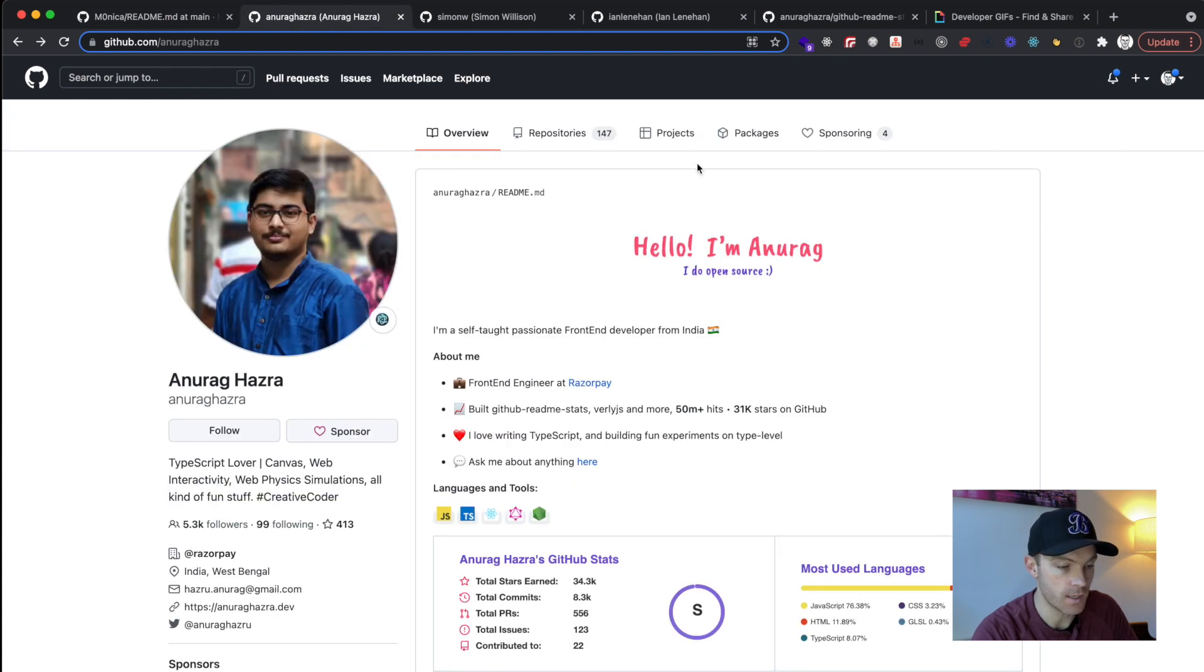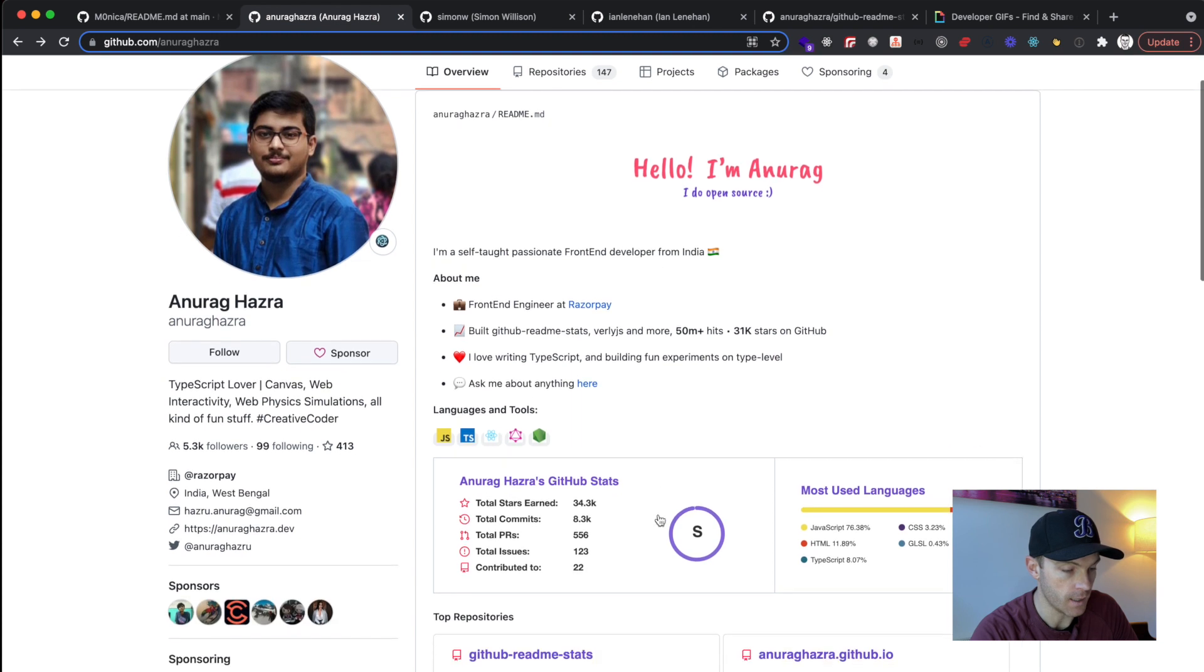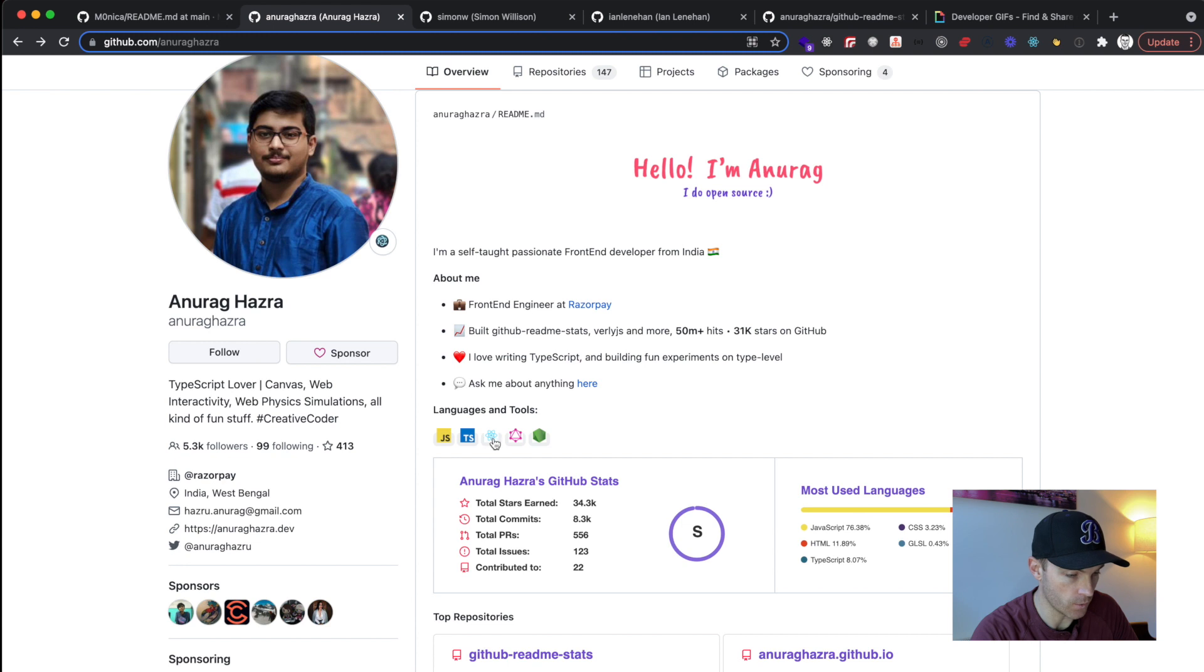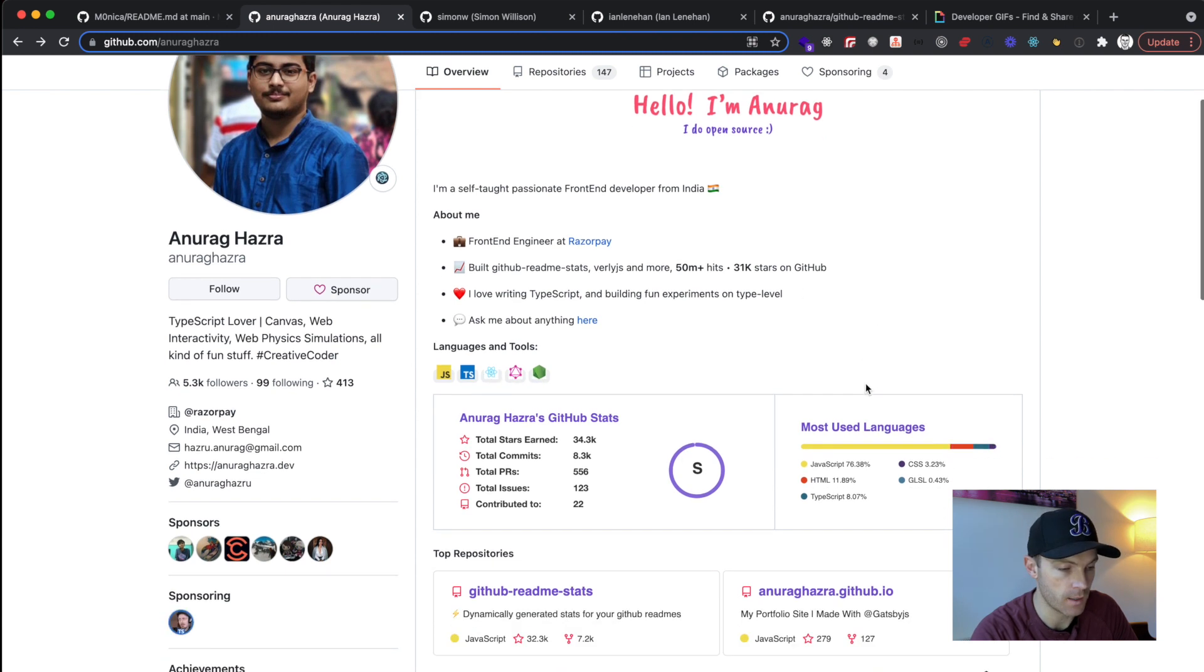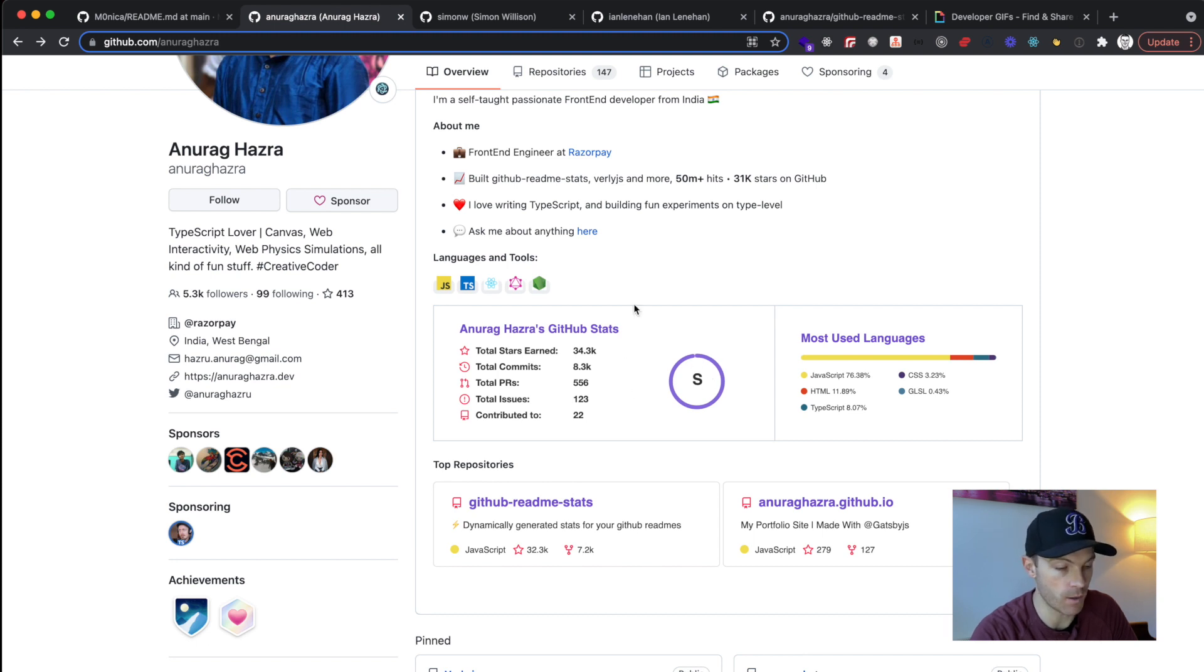Let's look at this next one. This is a little bit different. He does have his own header here, then he has an about me with, again, a few different emojis, front-end engineer at Razorpay, and he links to that website. He's got little PNGs that display the languages and tools that he's familiar with. And then he has a GitHub stats thing here. So I'll show you how to use that and we'll do that in our own demo.